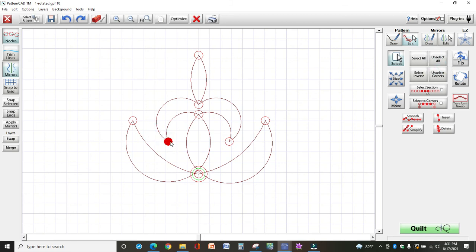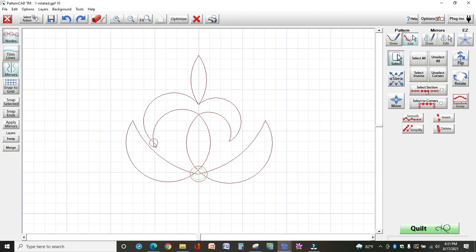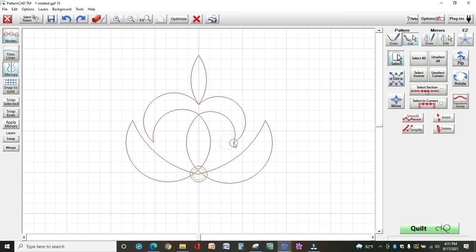So then I might select this and maybe I want to move it like that. Unselect all, select this one, and move it.